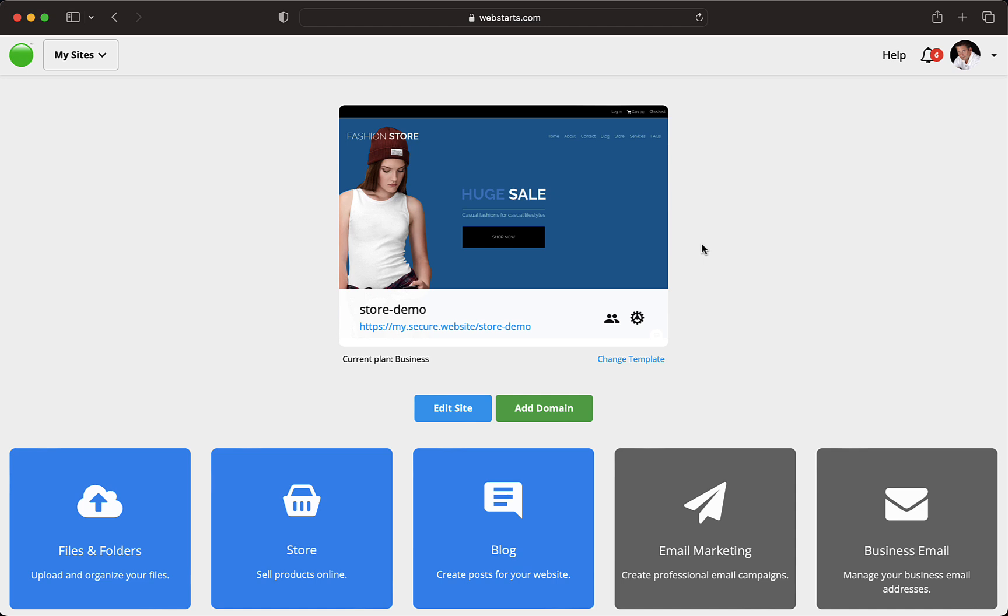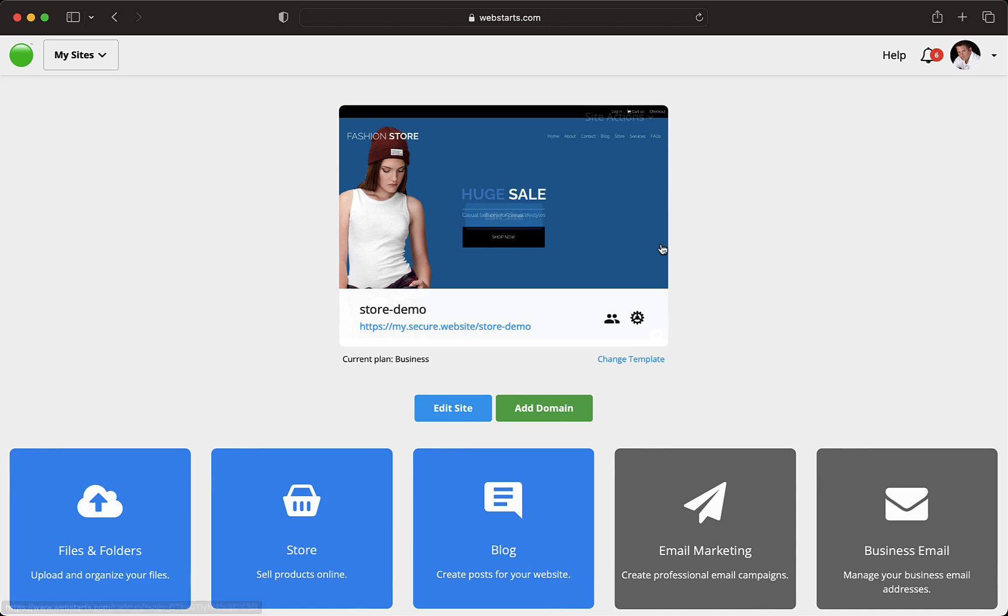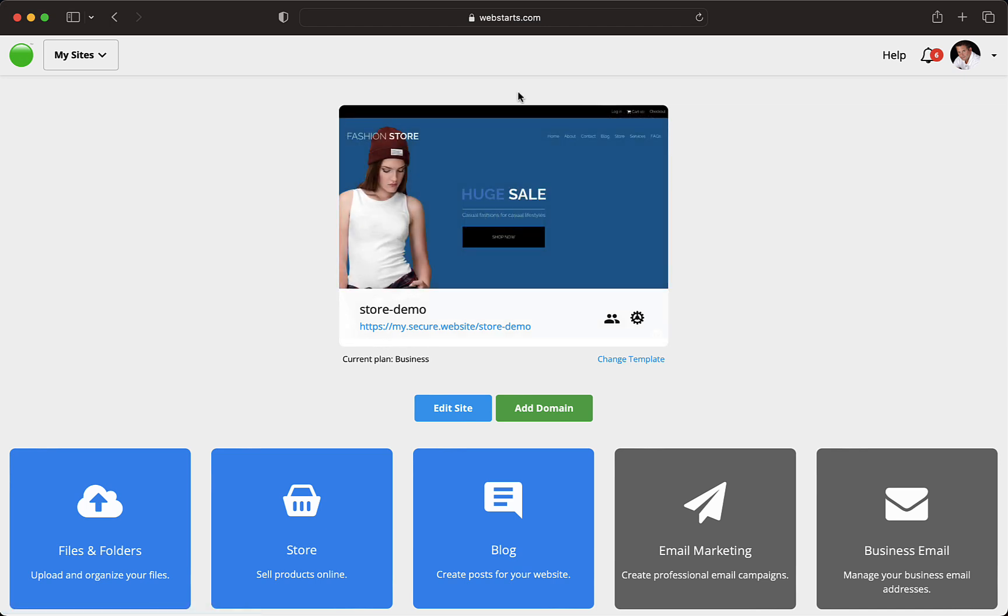The first thing is to determine the words people use to find products and services like yours when they search Google. Once you have a list of those words, you'll want to work them into both your site content as well as your site description. This should be done using natural language to avoid coming off as spammy.